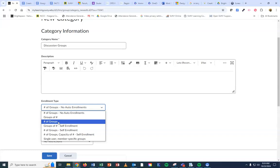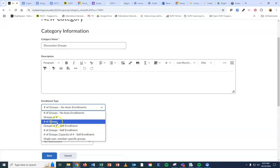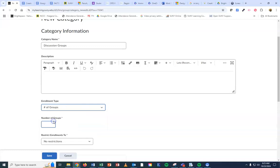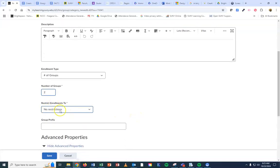So this is the one I'm going to choose, but you can see there's other options. These are just the difference between self enrollment and auto enrollment. I want to auto enroll my students, so I'm going to pick this one here. I'm going to say I want two groups. The number of groups I want are two, and I'm not going to set up any restrictions.